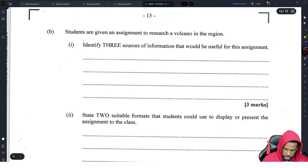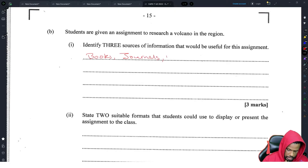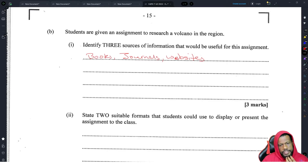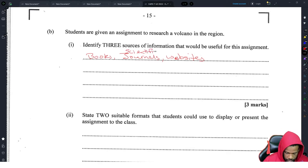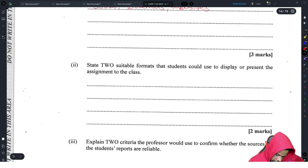Part B: Students are given an assignment to research a volcano in the region. Identify three sources of information useful for this assignment. You'd want to look at books — because volcanoes have been studied long enough that someone probably wrote a book on it — journals, specifically scientific journals, and websites.